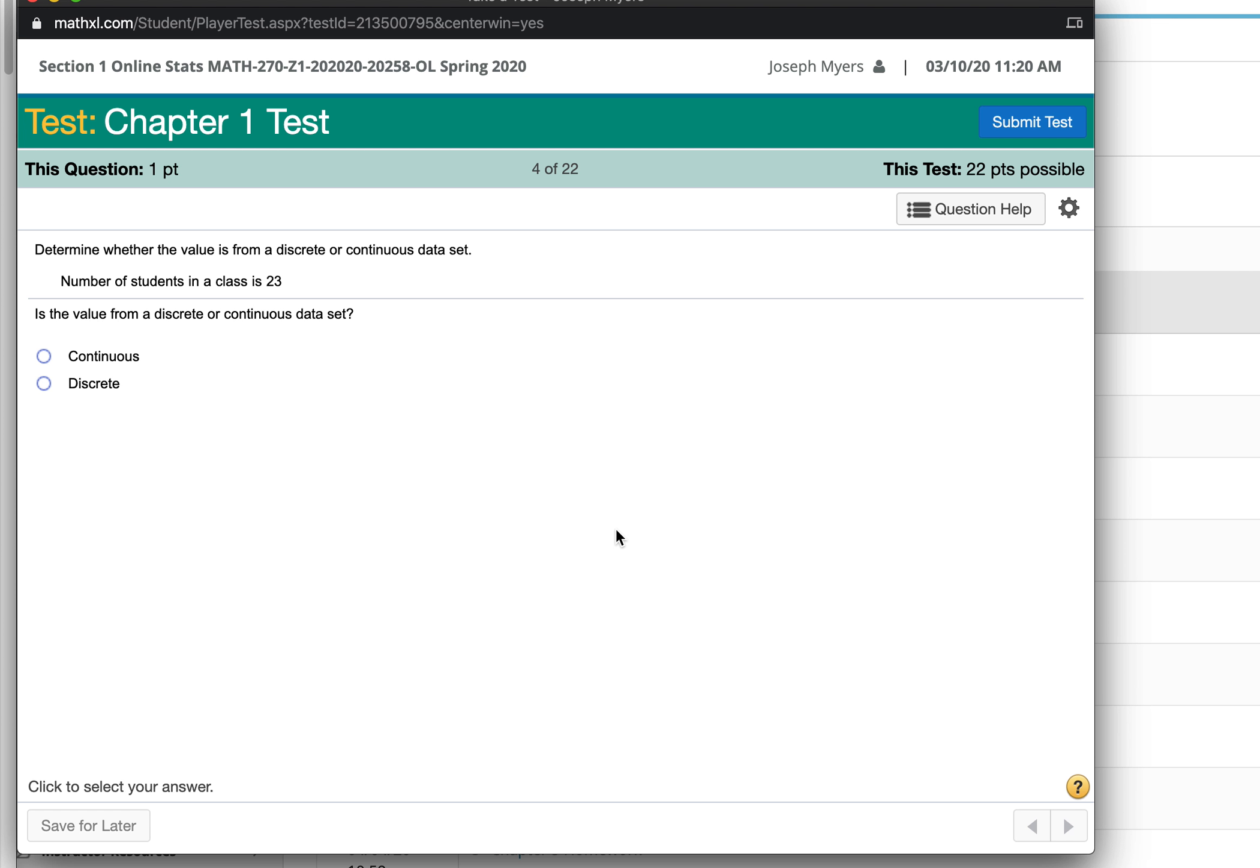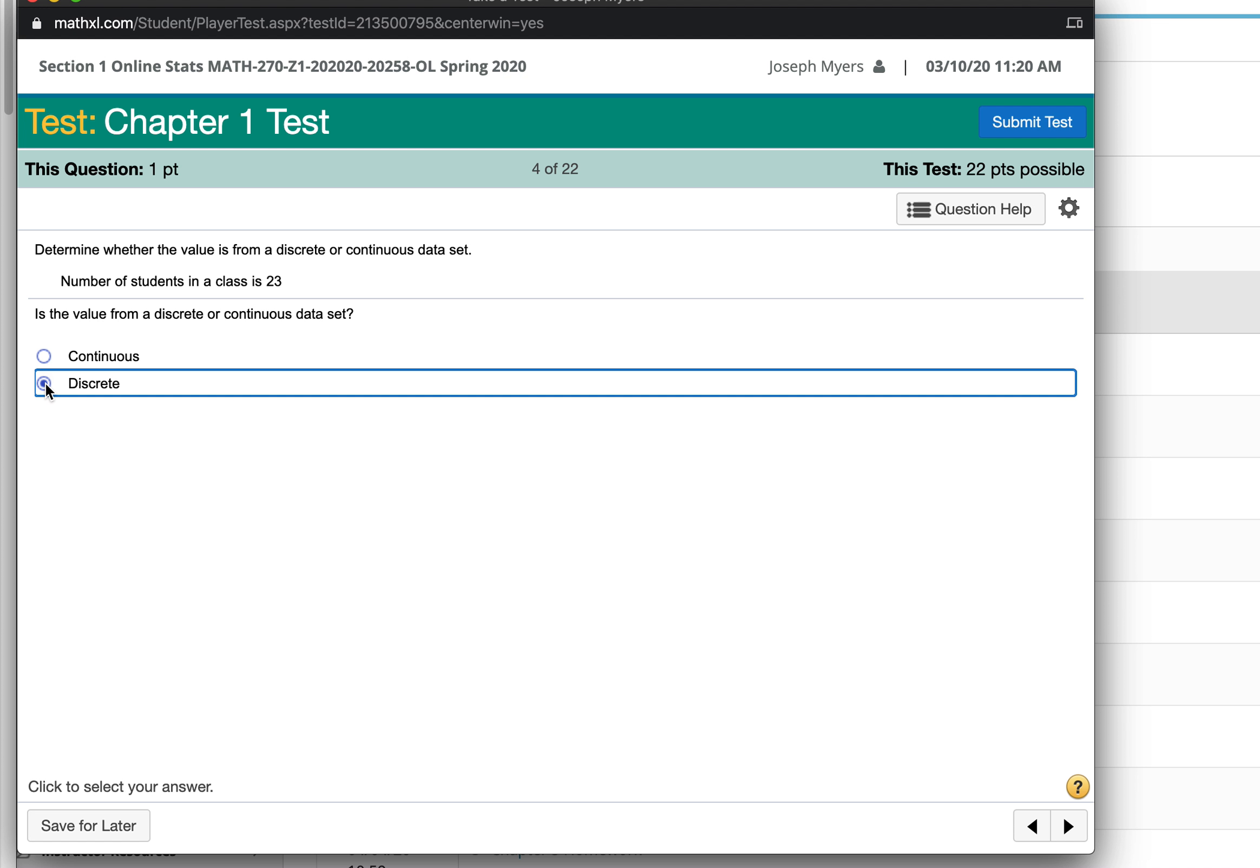The number of students in a class is 23. That's from a discrete set because the number of students can only be like 1, 2, or 3, or 4, but it can't be any possible number.